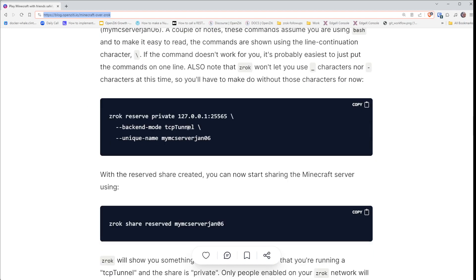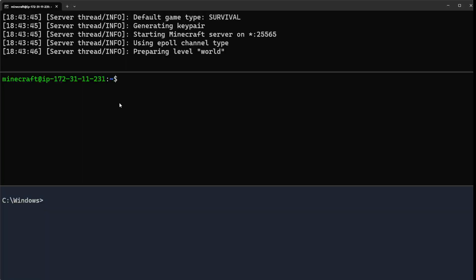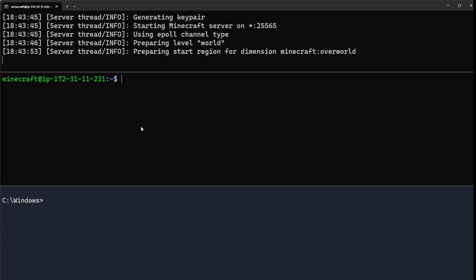What we need to do is use a Zrok reserved share. We're basically going to run this command—you can see I've already run that command before.